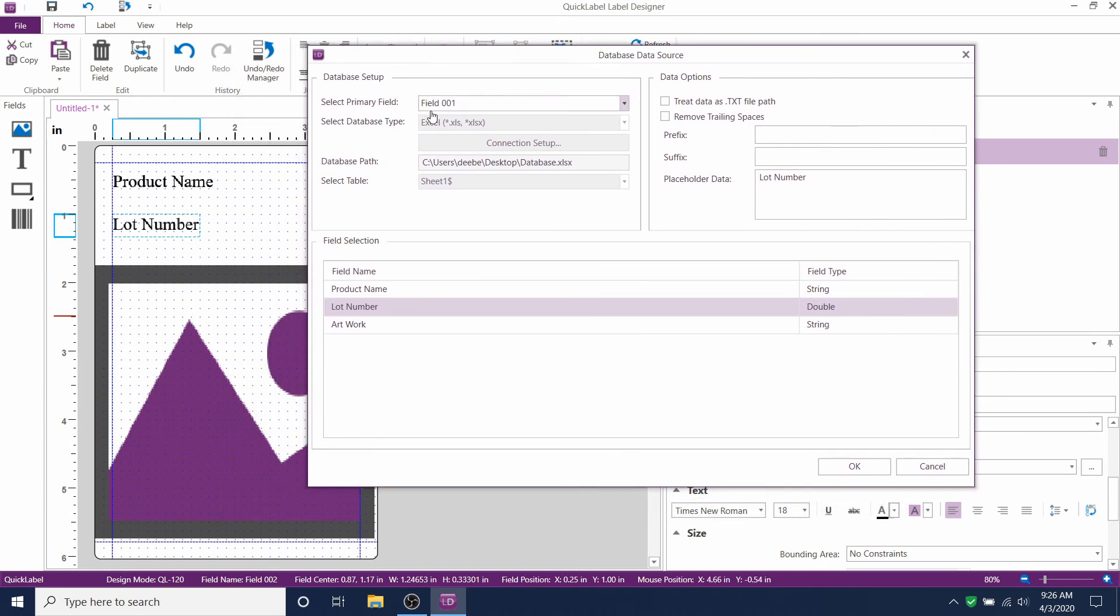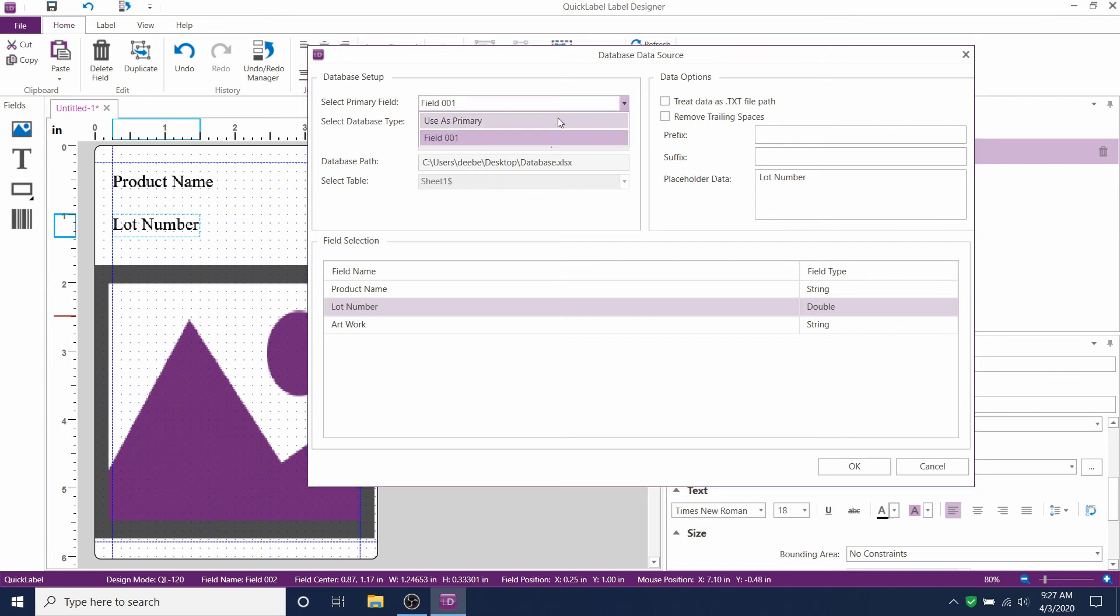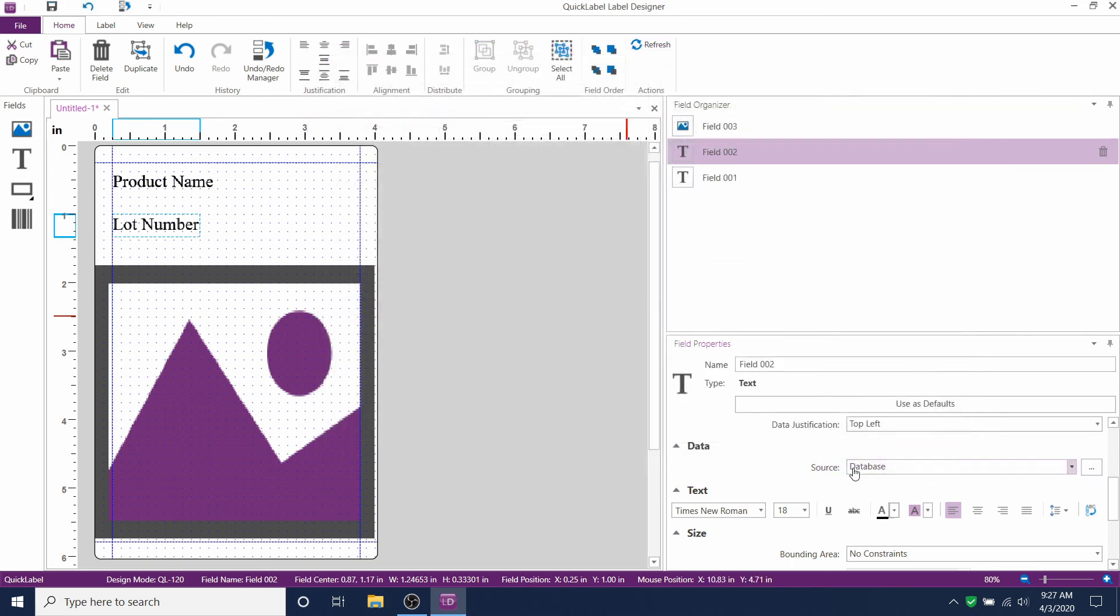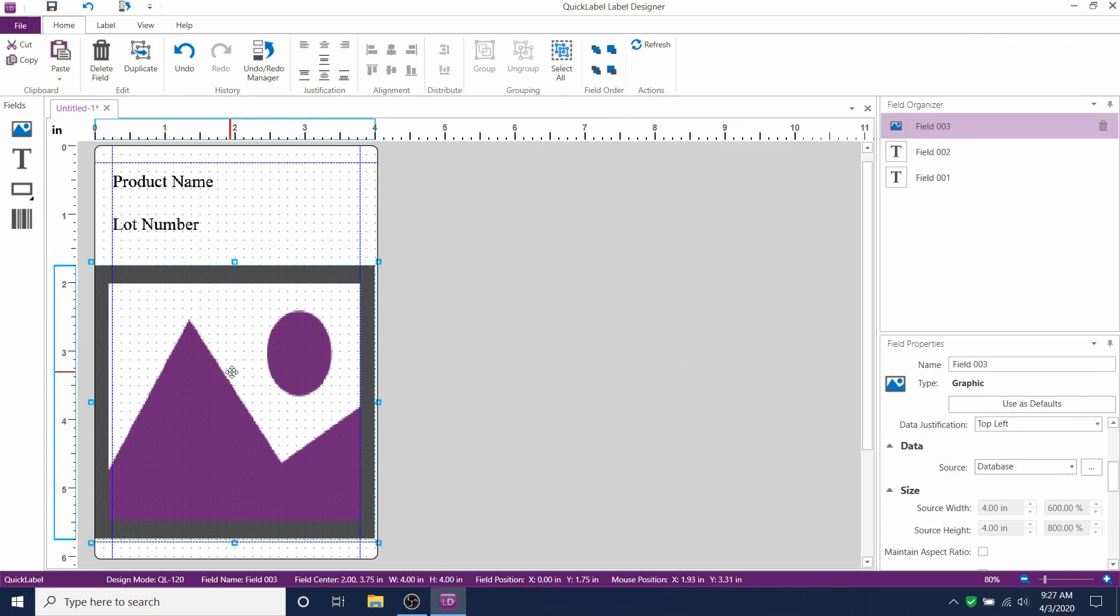Remember how we selected the primary field as field 001 for lot number and for artwork? But you can also use lot number as a primary field.